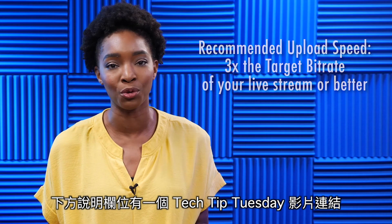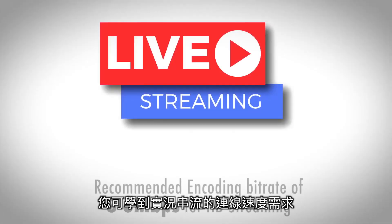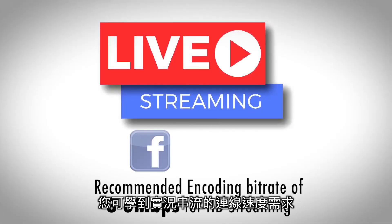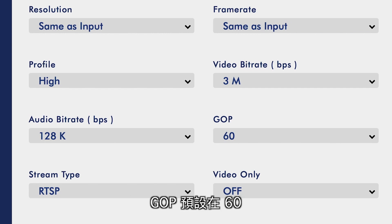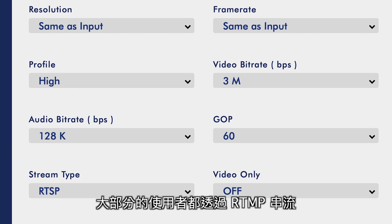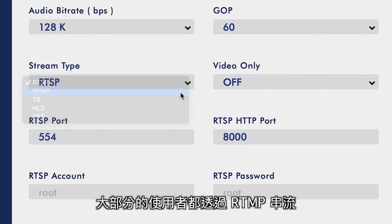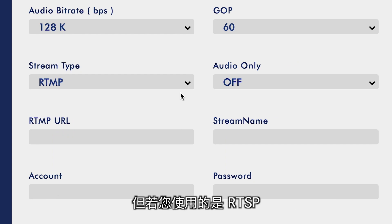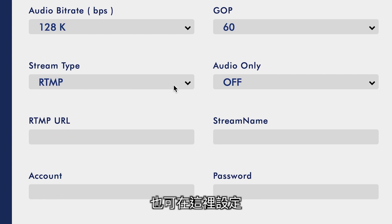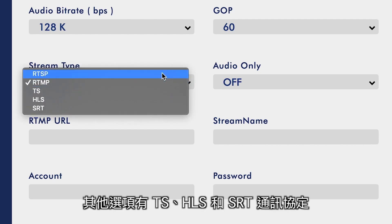You can see a Tech Tip Tuesday video in the description below to know more about connection speed requirements for live streaming. 128 kilobits per second is a good quality setting for audio. GOP will default at 60. Most users will be streaming with RTMP, which is what you will use to stream to YouTube Live and Facebook Live. However, if you are doing RTSP, you can set that up here. You also have options to stream using TS, HLS, and SRT protocols.